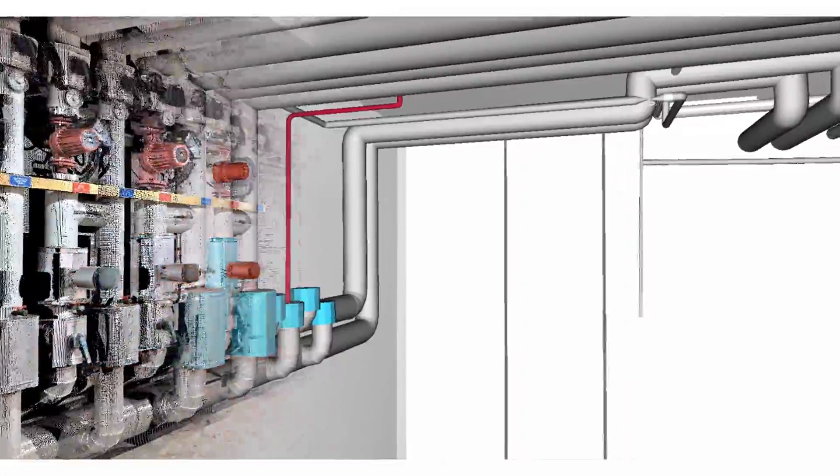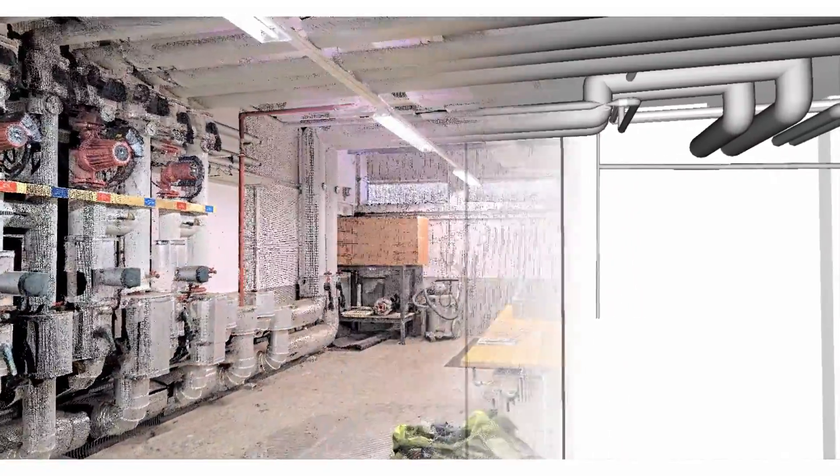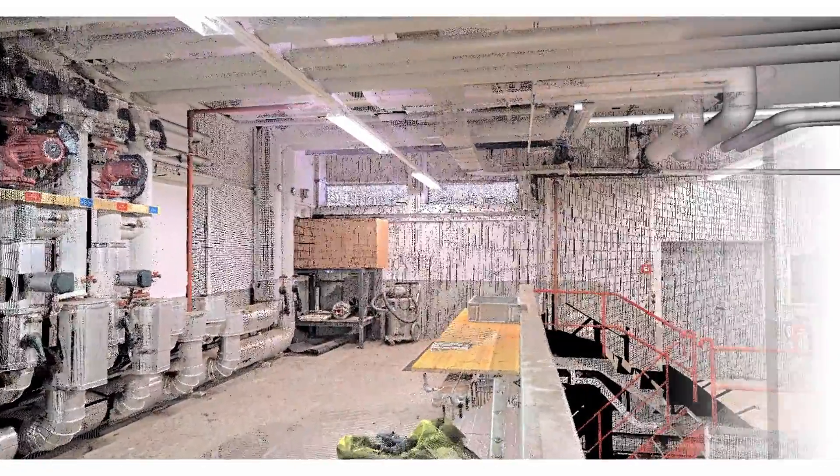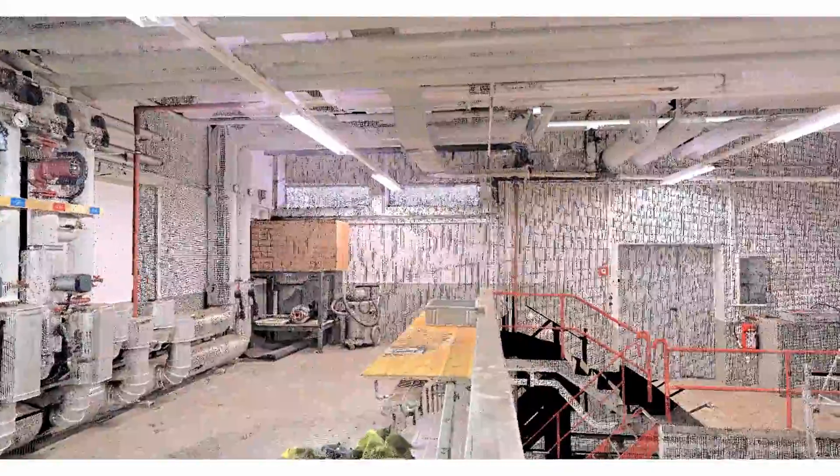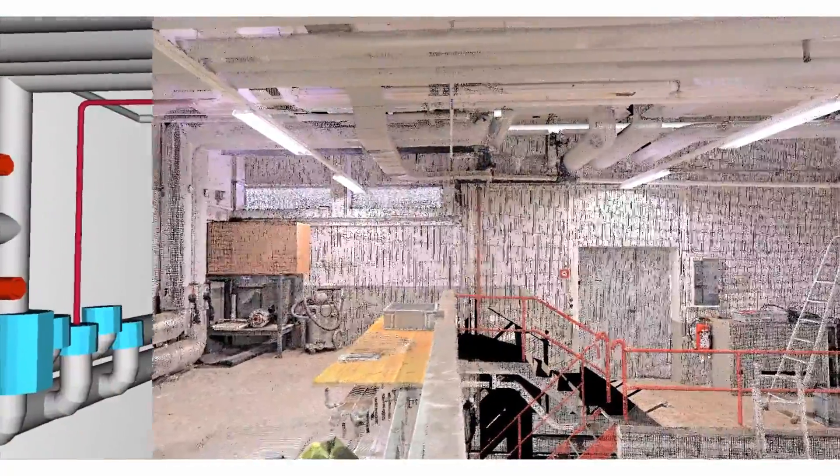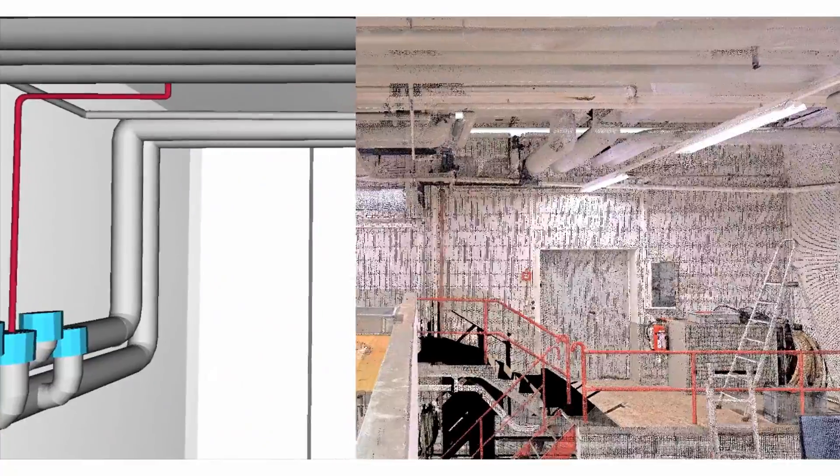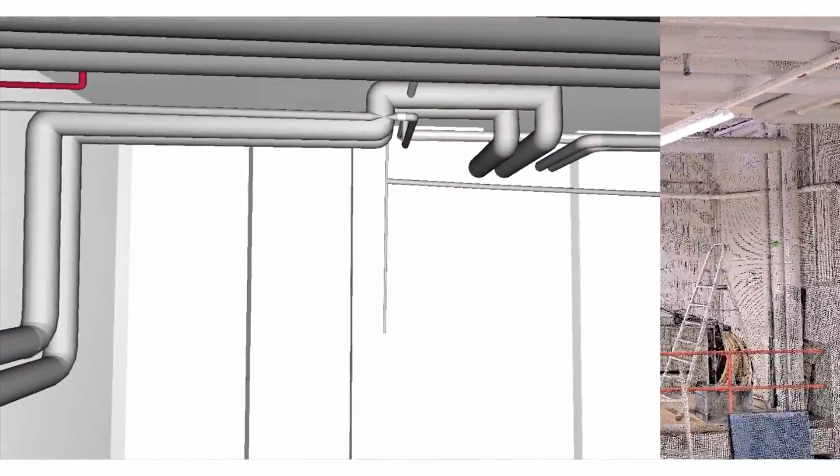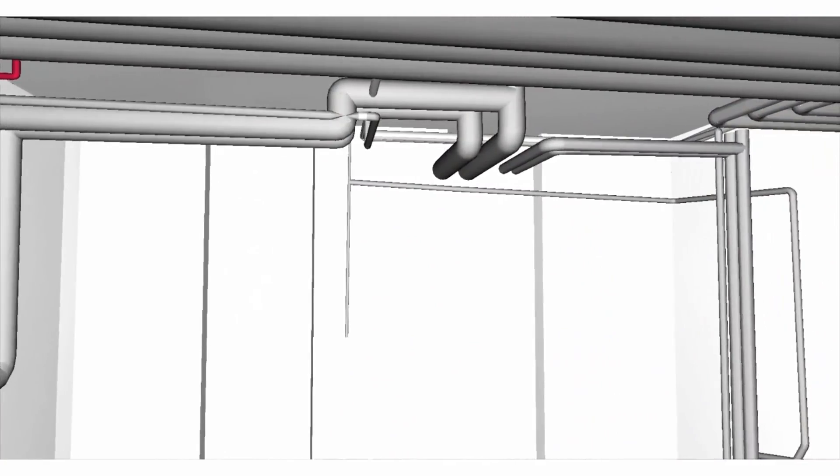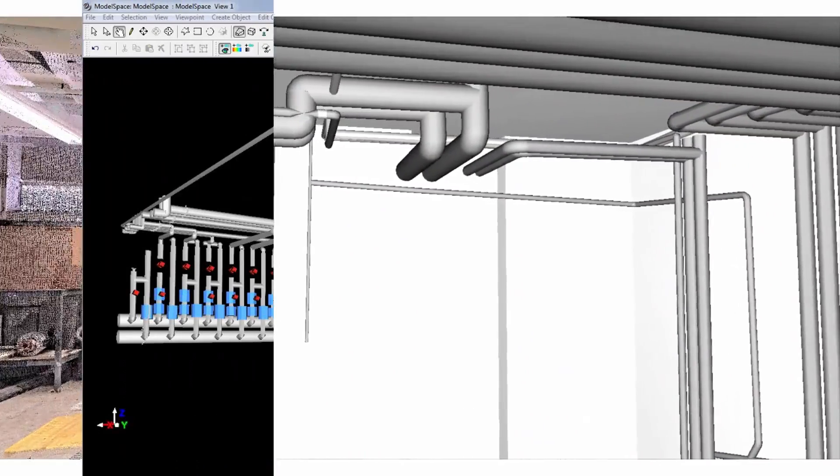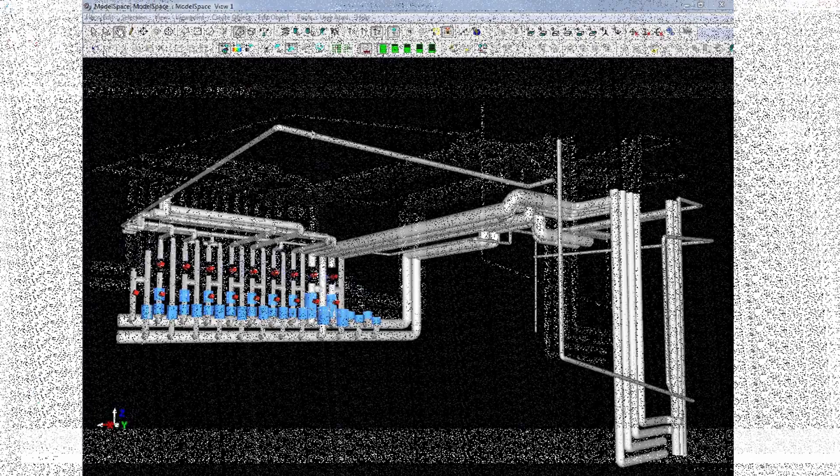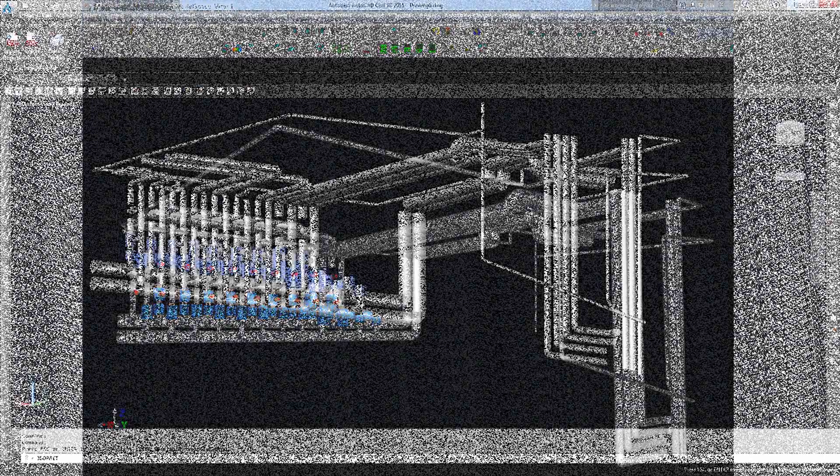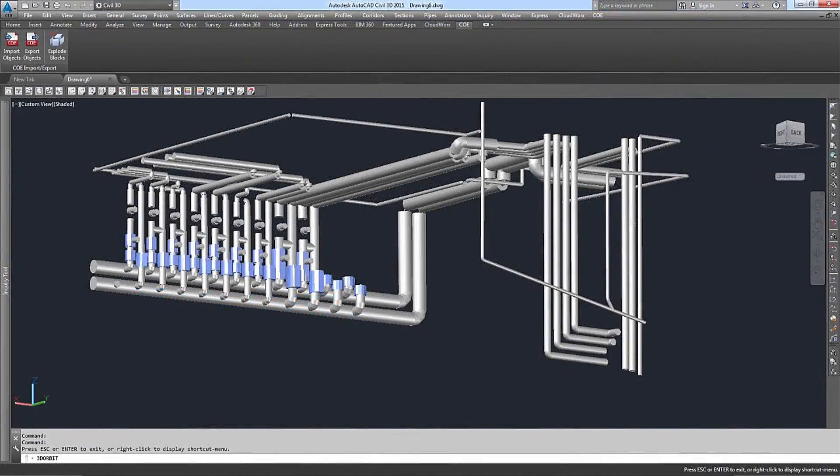Continuous pipe runs including elbows can be modeled automatically. A connection to a standard parts table database ensures that fitted parts adhere to manufacturer's specifications. Cyclone's COE format offers an easy way to export created models into popular CAD applications.